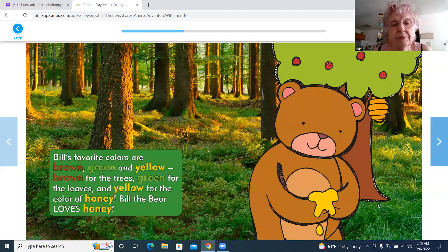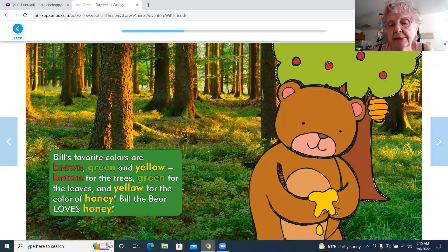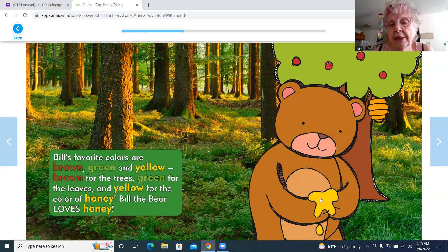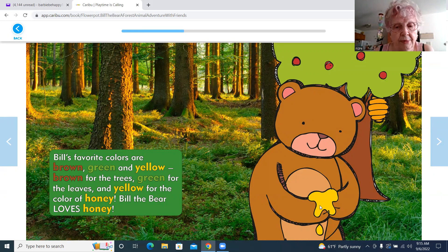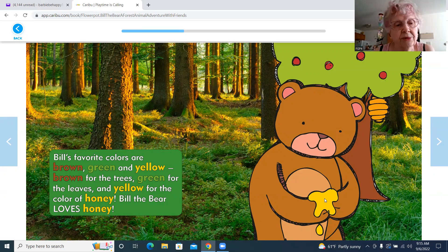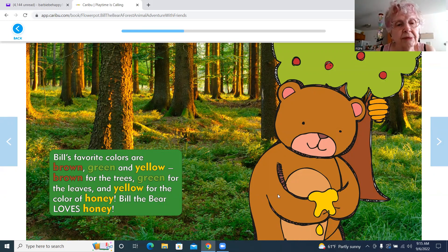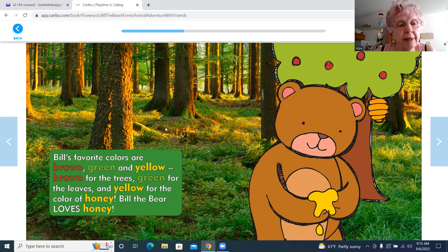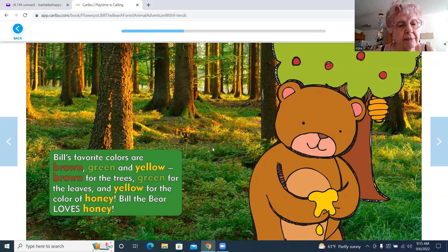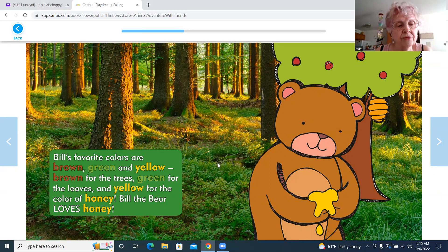There he has honey in his paws or hands. And you can see the brown trees and the green for the leaves or the grass, and yellow.